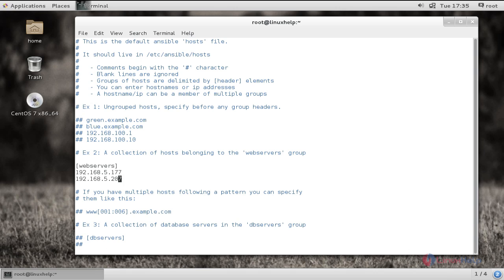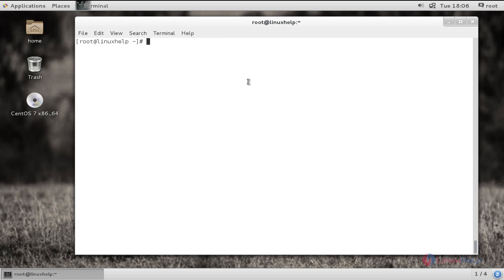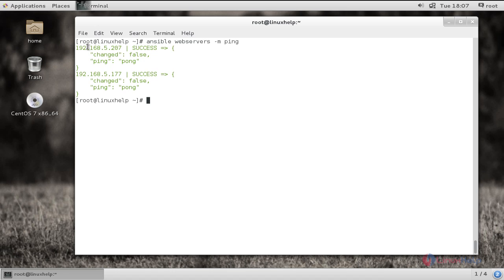Now save this file. Let me check the usage of the Ansible command by pinging the added remote hosts. The command is 'ansible webservers -m ping' and give enter. Here you can see the report — IP 5.207 is success and 5.177 is success. So here you can add any number of remote hosts and get the output in a single command.